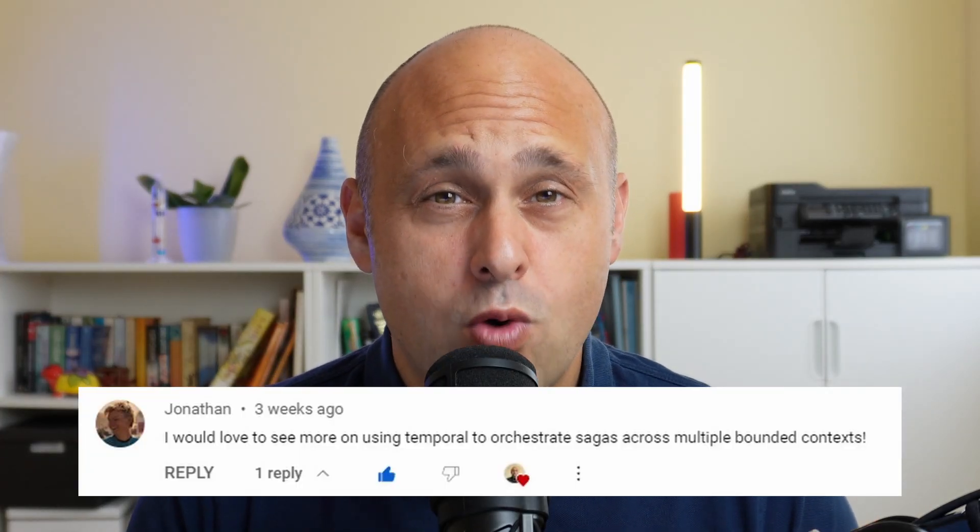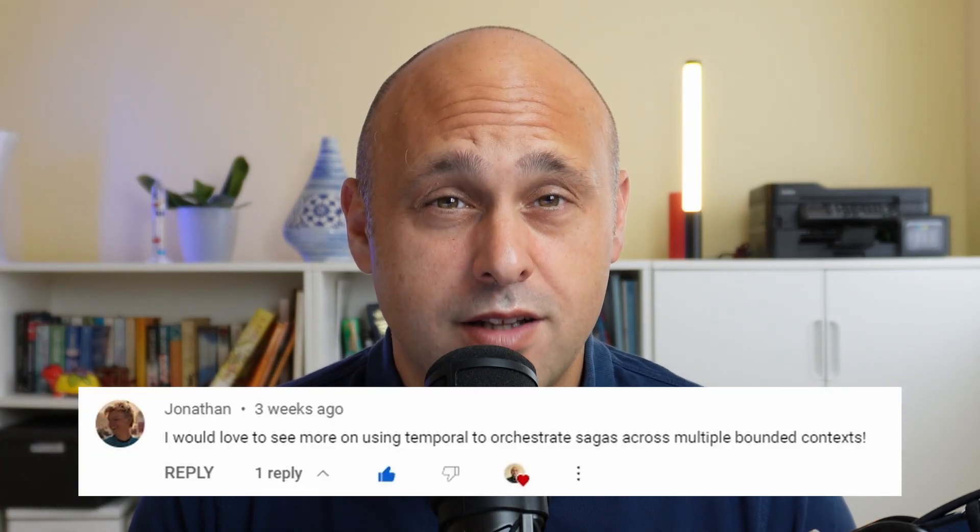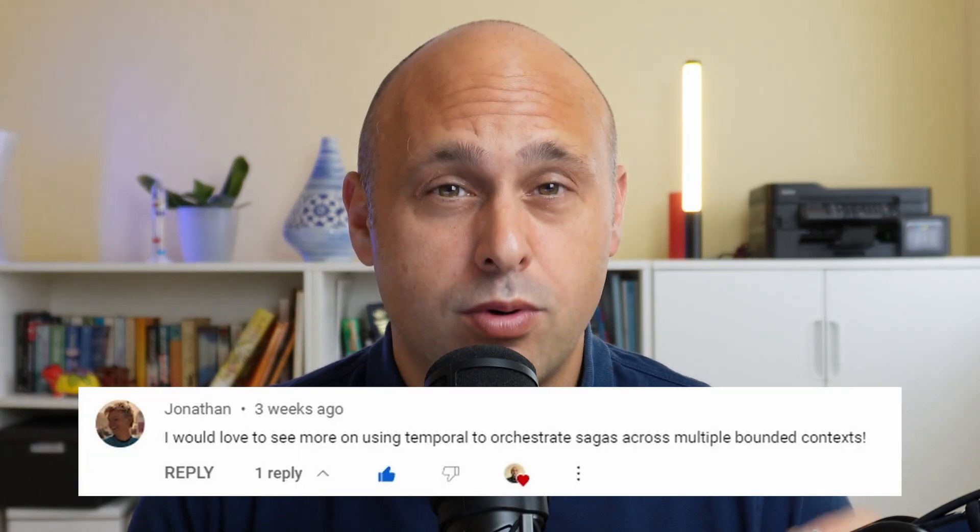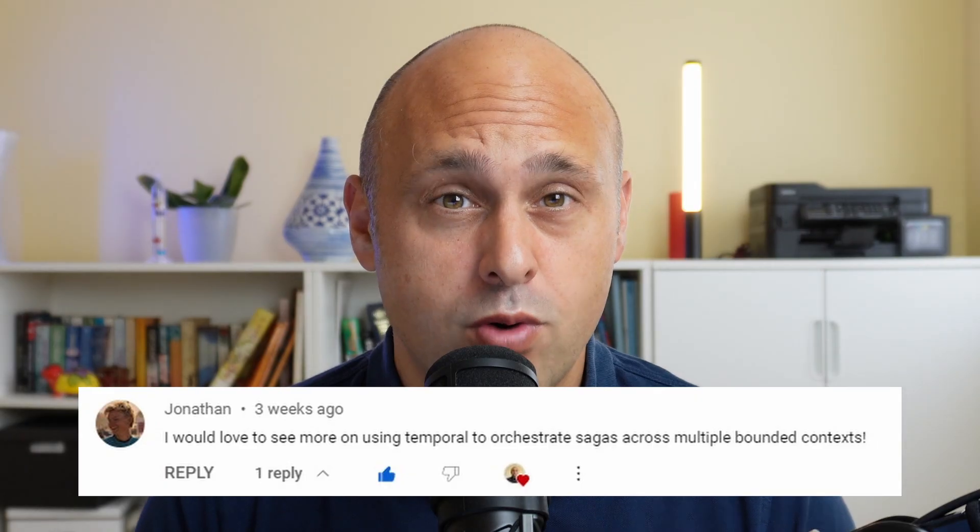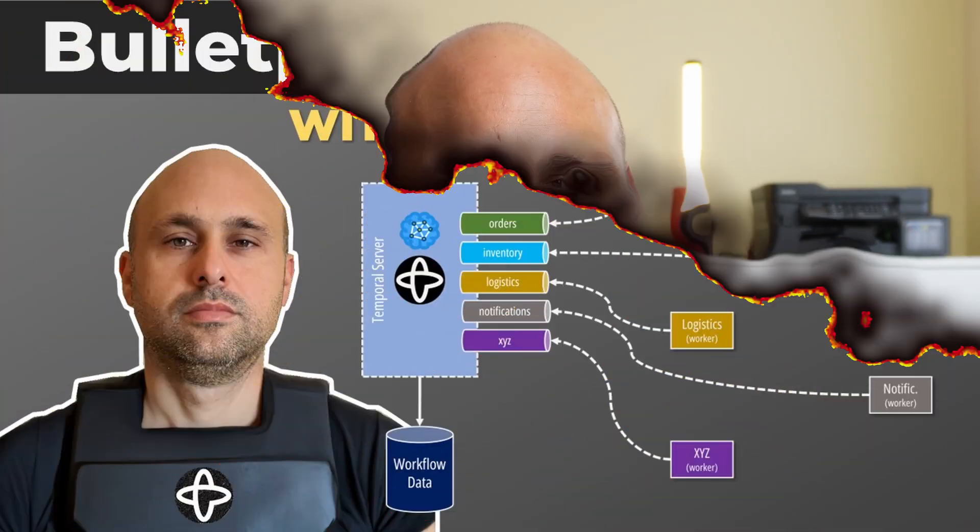In this video, I'm going to show you how we can create a bulletproof workflow in our favorite programming language with Temporal. Buck it up, let's start!